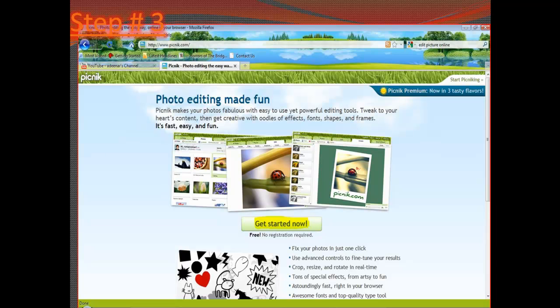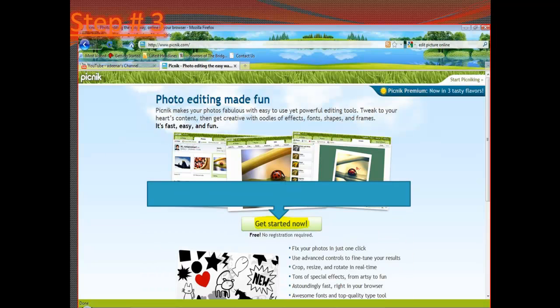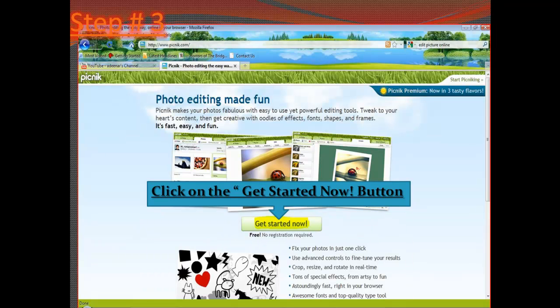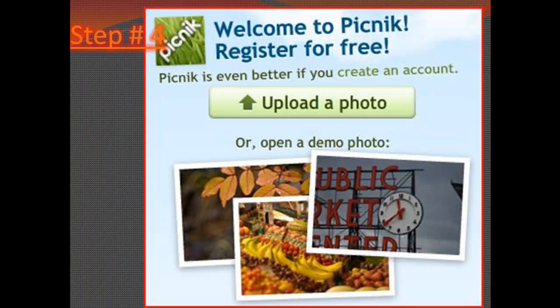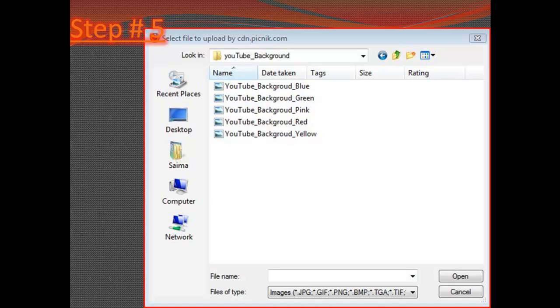So let's get to picnik.com. Once you get to that website, in the middle of the page you will see a button that says 'Get Started Now.' Click on it and it's going to take us to the next screen where it's going to ask you to upload a picture that you want to edit. Here we are editing the background for the YouTube channel, so click on the upload button and it's going to take us to the next screen where we select the background that we downloaded from my website. After you upload it to picnik.com, it's going to show the screen with our red background and the different tabs we can use.